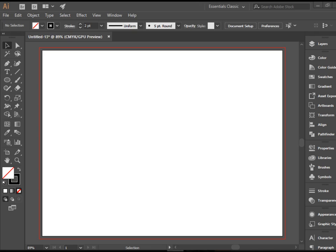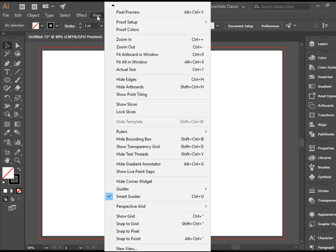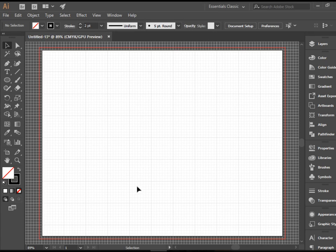One of the things you need to know about drawing curves, or just in general working with the pen tool, is that it's a great thing to have the grid on. So I have an artboard here. I'm going to go to View, Show Grid. This makes it a little bit easier to follow the anchor points and the handles.